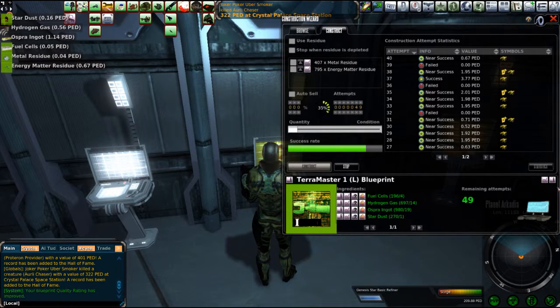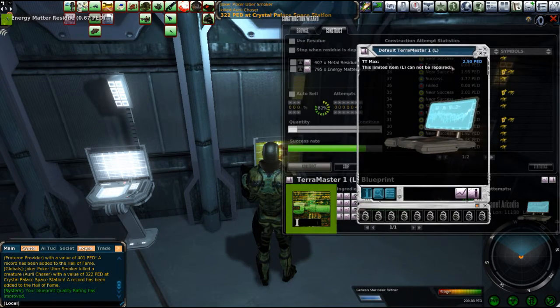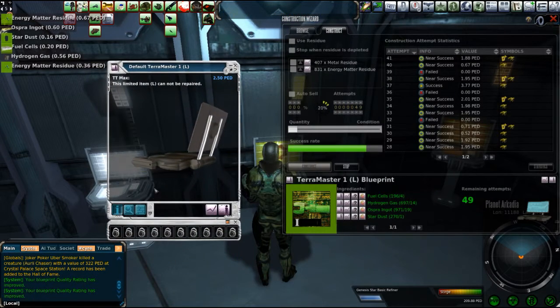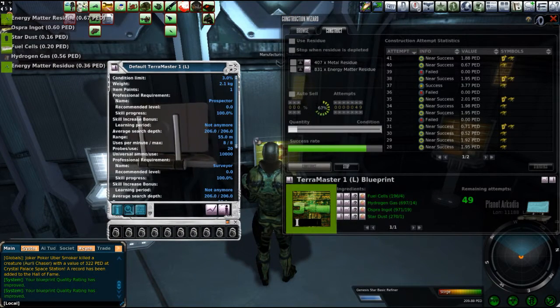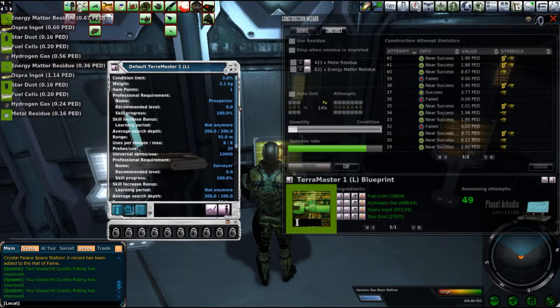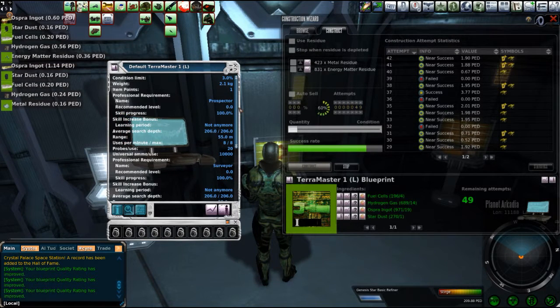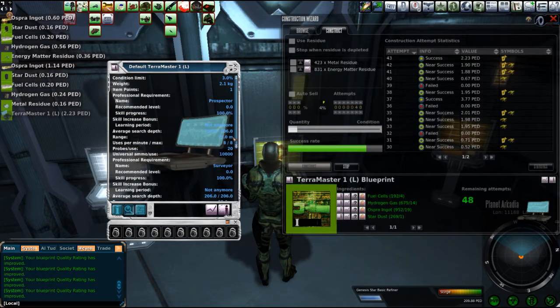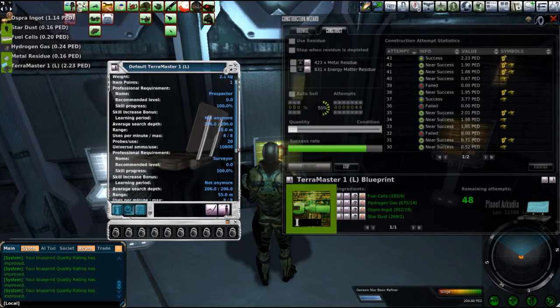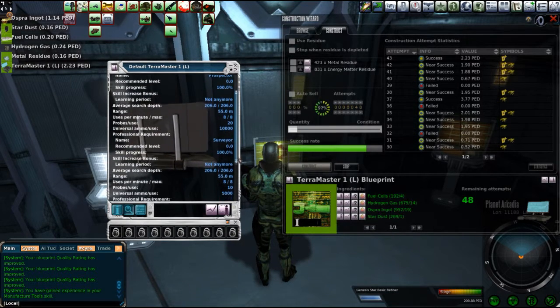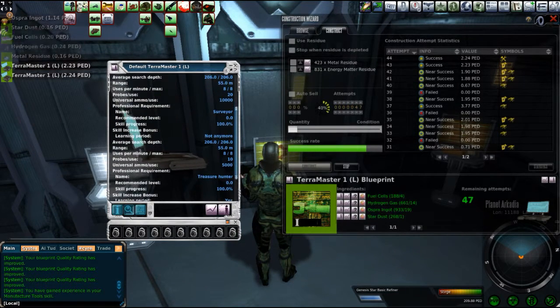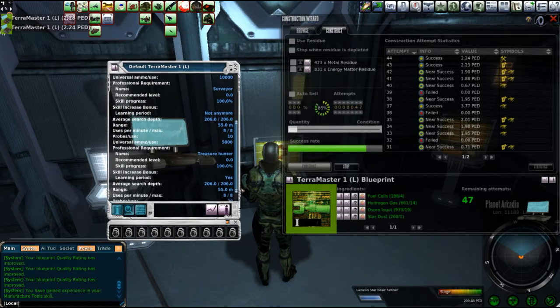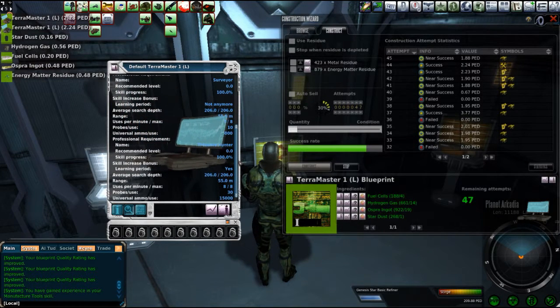Let's look into the Terra Master here. What are the benefits of the old Terra Master? Well, you don't need any levels to work with the thing. 55 meters. This is like an F-101, basically, right? 2.06, 8, 1,000 meters ammo, Treasure Hunter.